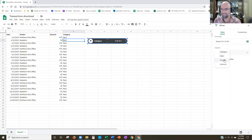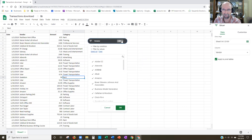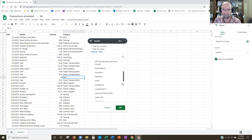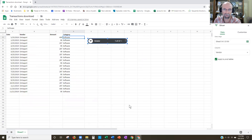If I wanted to do vendor, I could click on that drop-down and do another one here. I'll click here, select 'Entreport,' and hit OK. Boom.